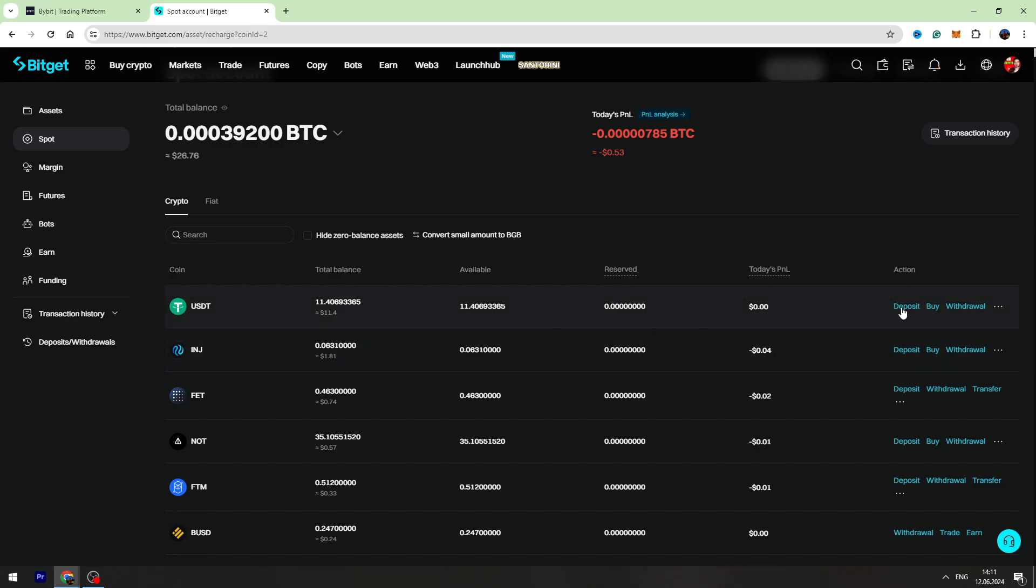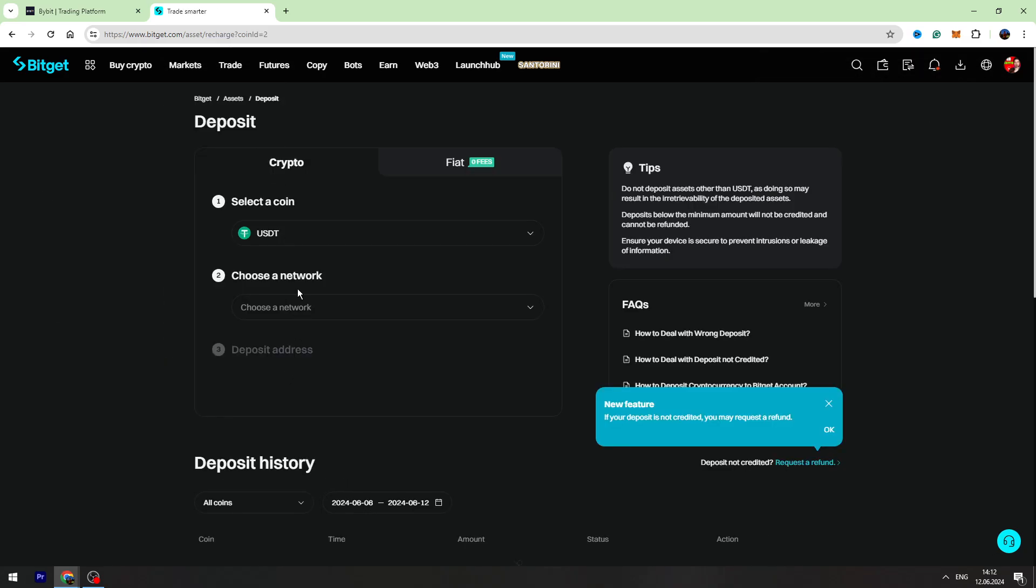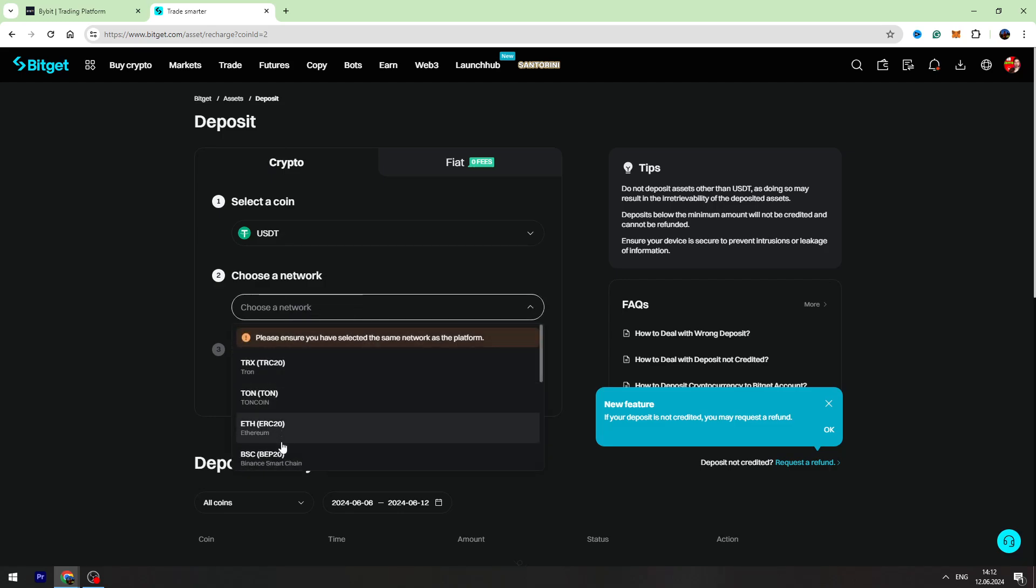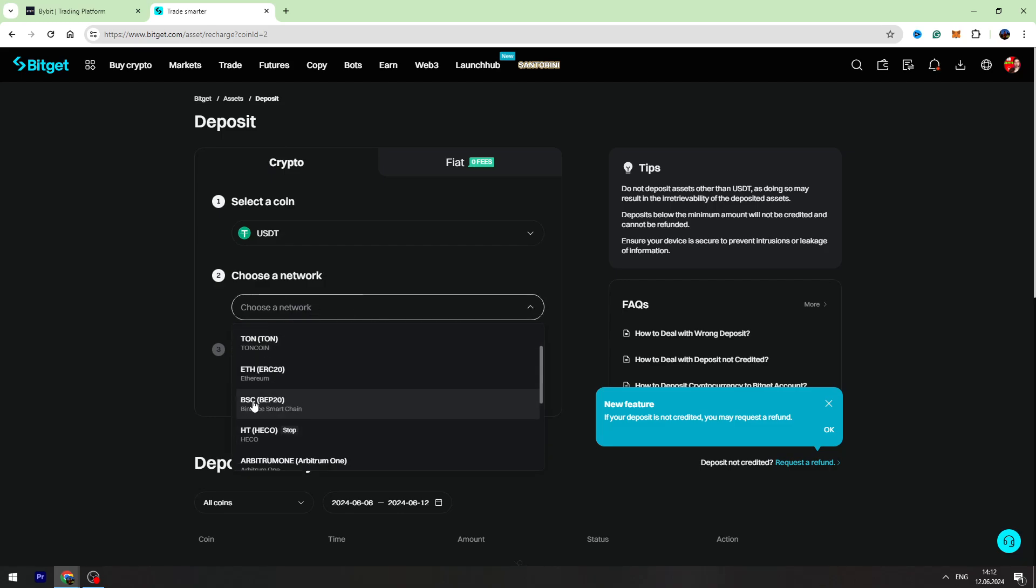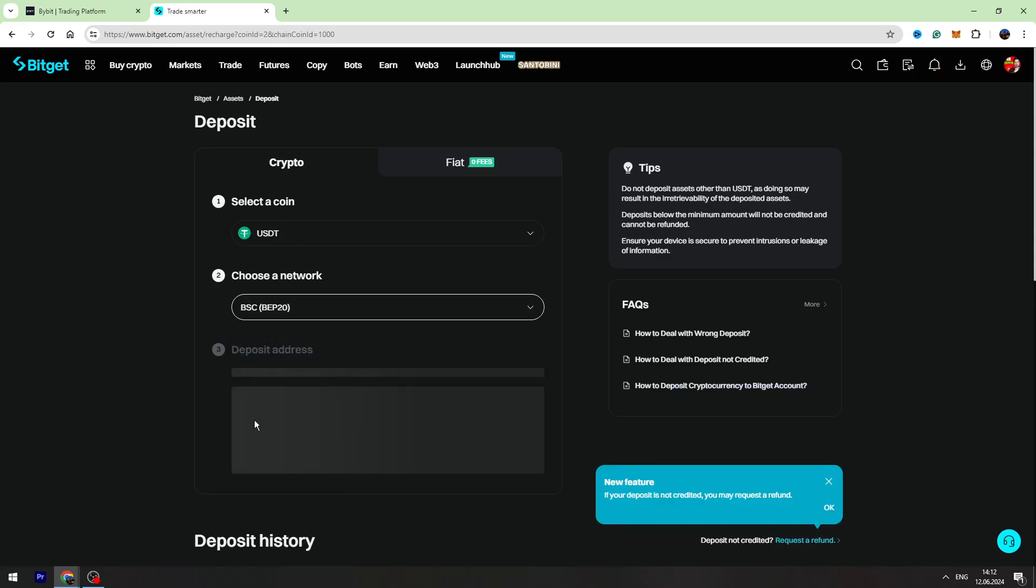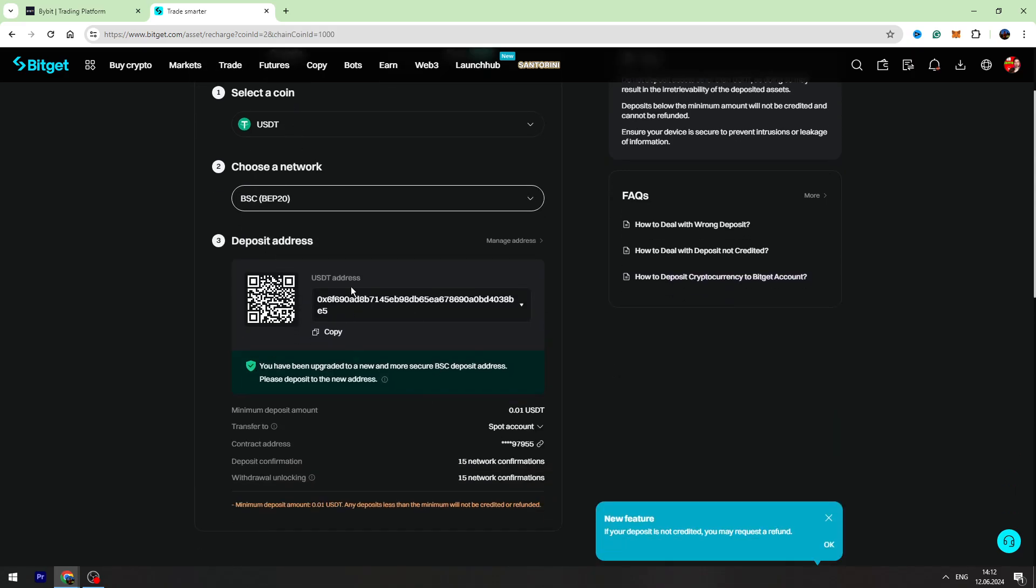We need to click deposit and we are choosing BEP20. We need to scroll this down and find BEP20 Binance Smart Chain end list. Here is our BitGet wallet address. Let's copy it.